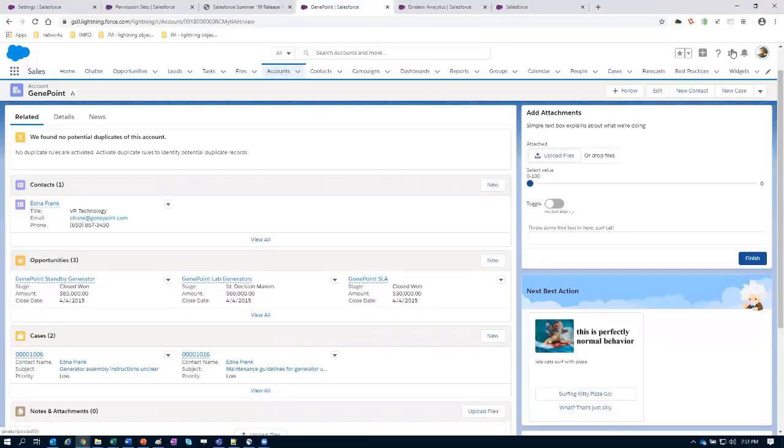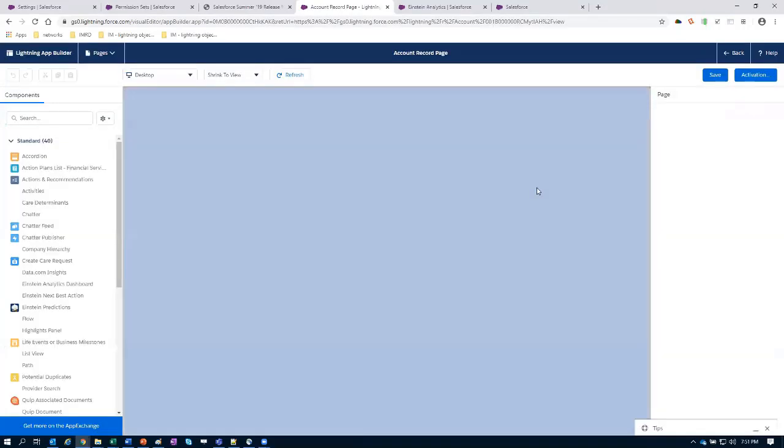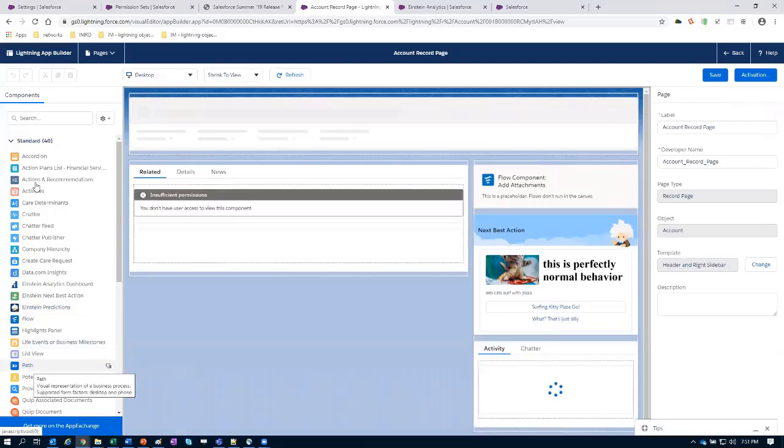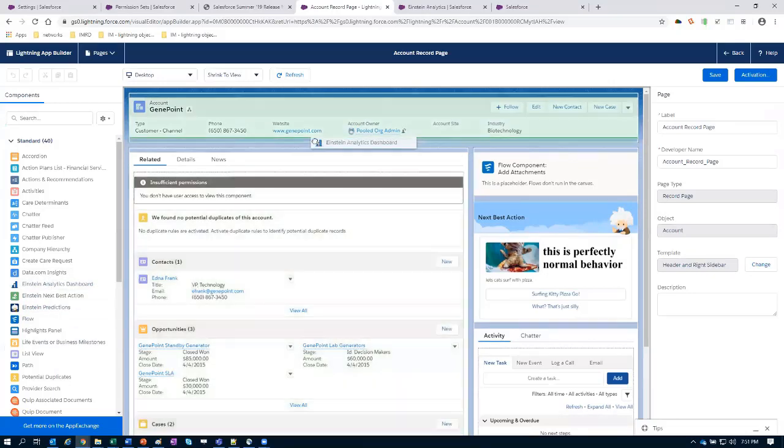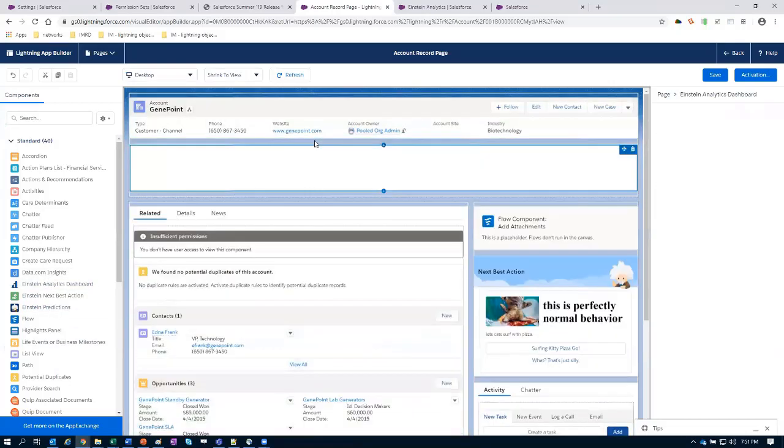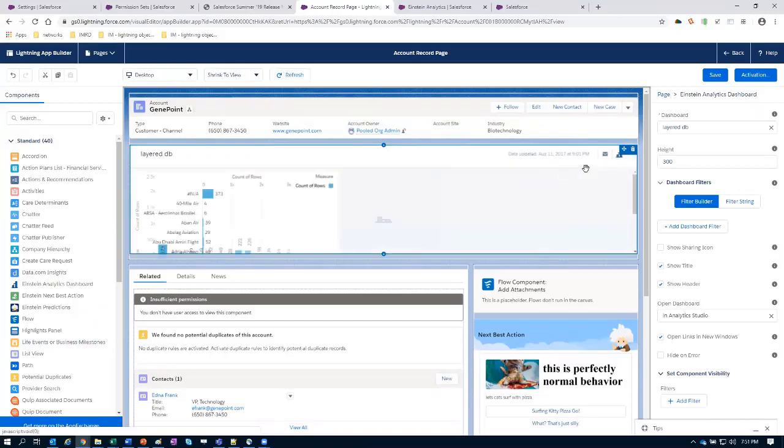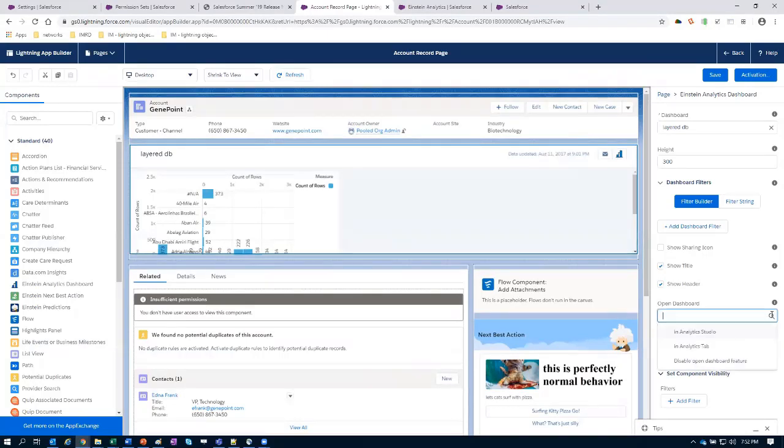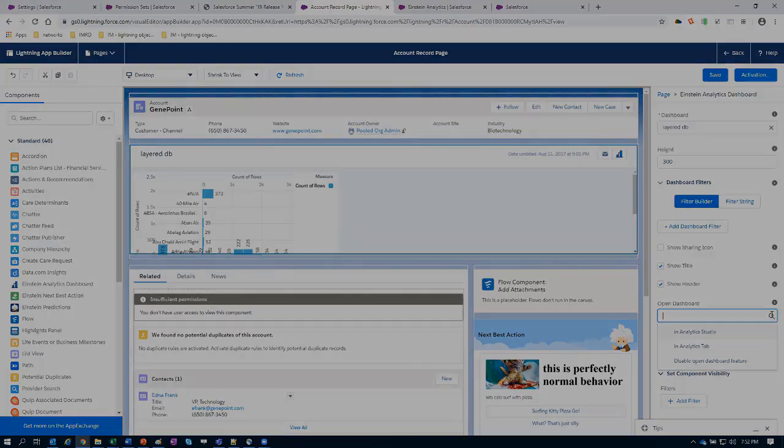The next thing I saw had to do with embedding assets on record detail pages. I believe this also applies to app pages, but I didn't test. We now have the ability to determine the open dashboard behavior. So previously, this was just automatically going to open in analytics studio, but now we can choose if we want it to open in analytics studio, if we want it to open in the analytics tab, or if we want to disable the open dashboard feature entirely and only allow it to be viewed in an embedded context.